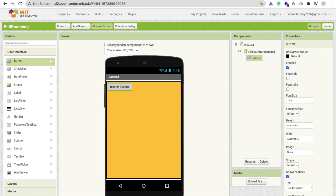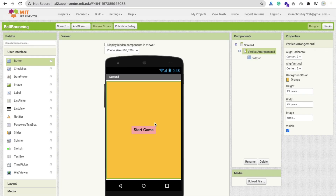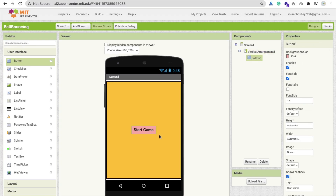Click on User Interface, drag and drop a Button, and change the button text to 'Start Game'. Change the background color to pink, make it font bold, and set the font size to 18. Click on the Vertical Arrangement and set both Align Vertical and Align Horizontal to Center. That's the basic start screen design.